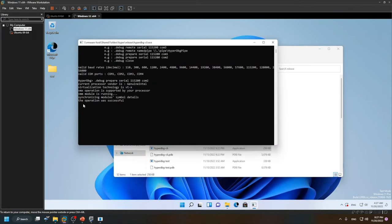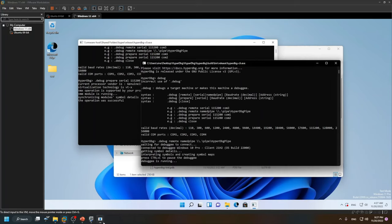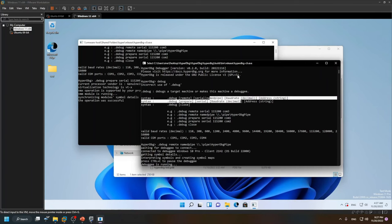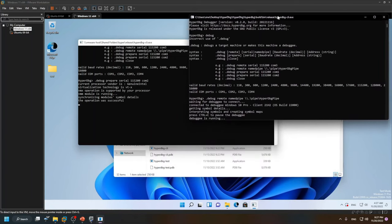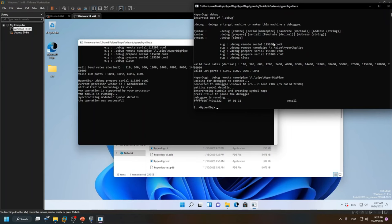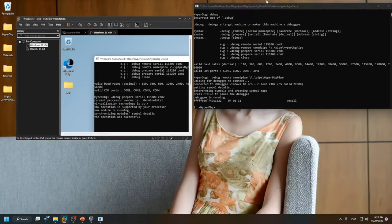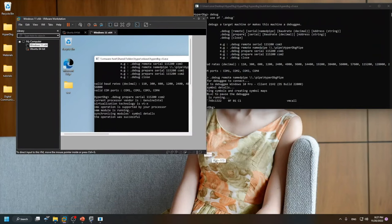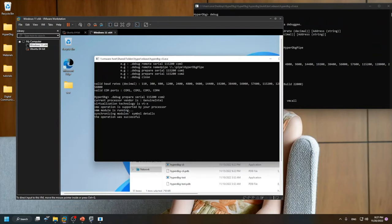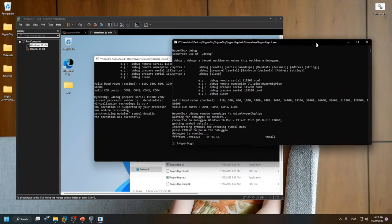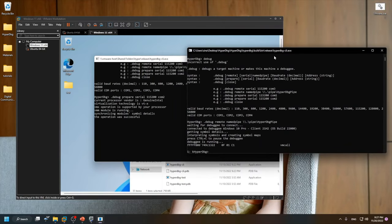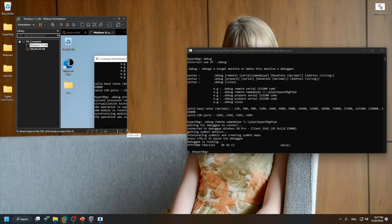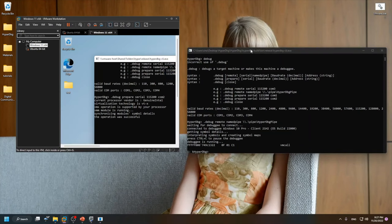You can see that HyperDbg starts synchronizing symbol details between the debugger and debuggee — it's good to go. I'll press Ctrl+C to halt the debuggee. As you can see, everything is halted here.